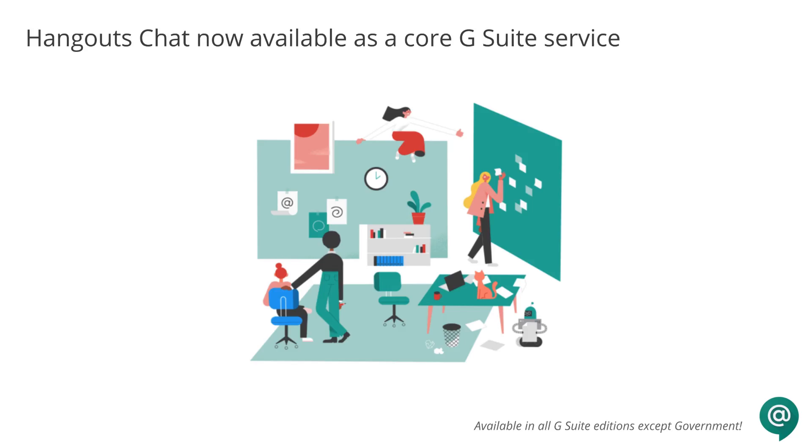Hangouts Chat makes it easy to collaborate efficiently, so teams can make faster decisions. Chat is now available as a core G Suite service, available in all editions except government.